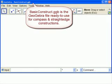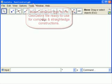This file is called Basic Construct GGB. It is the ready-to-use Geograbra file for all Compass and Straight Edge constructions with Geograbra. What makes it special?